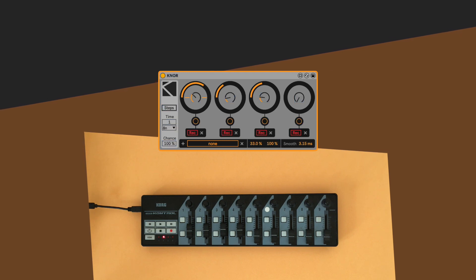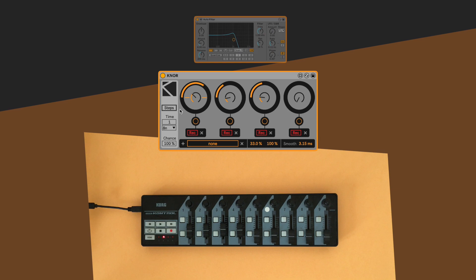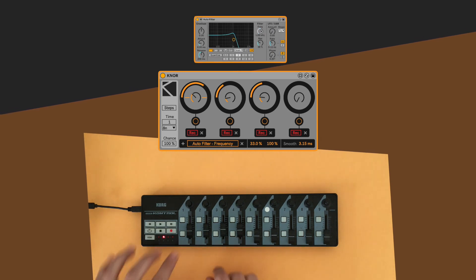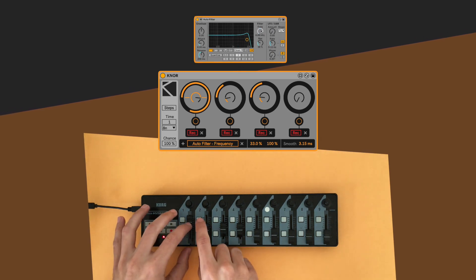At this point we are already able to perform. Let's map the modulation target to a filter and jam around a bit without turning on the sequencer.